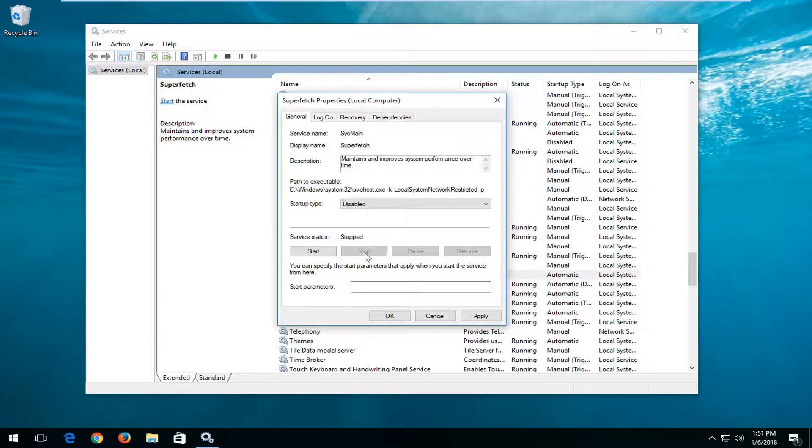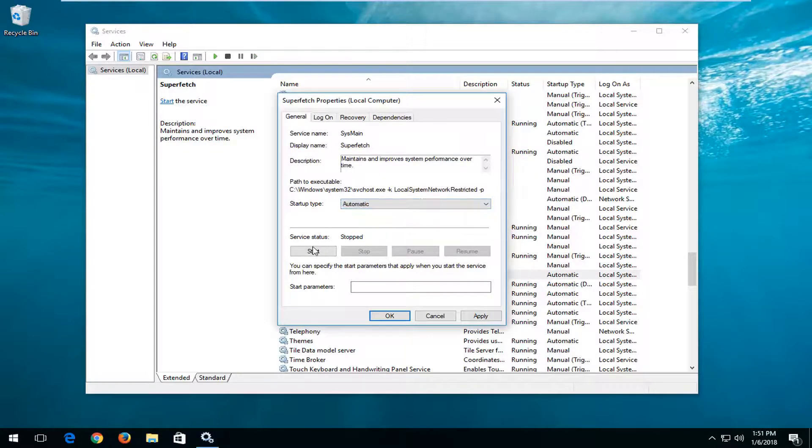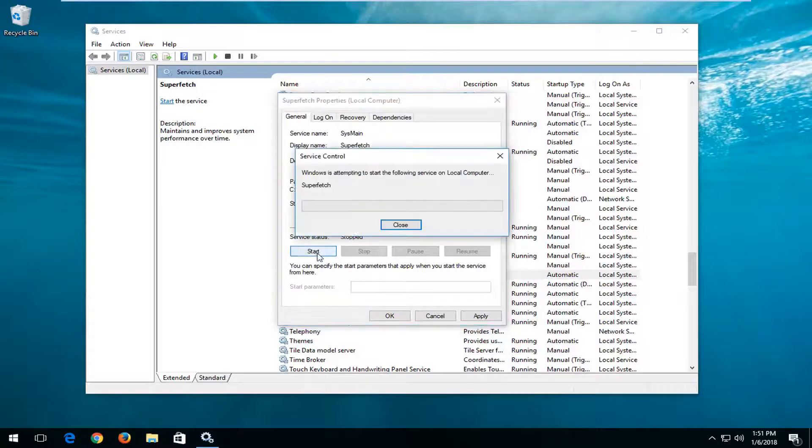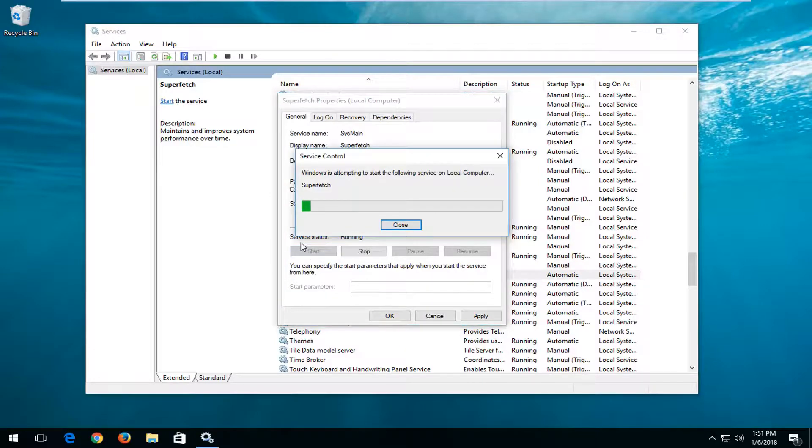This is basically turning it off, and then if you want to turn it on again, you would change the startup type to automatic and then left-click on the start button right here.